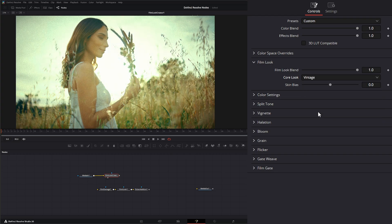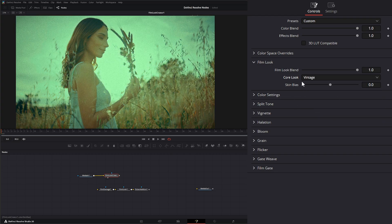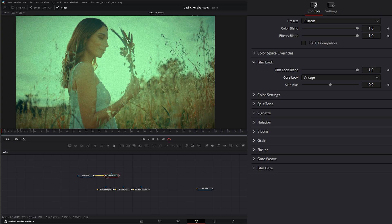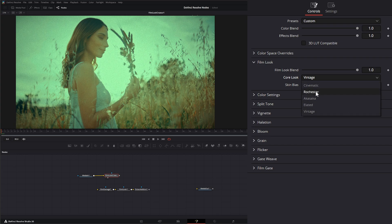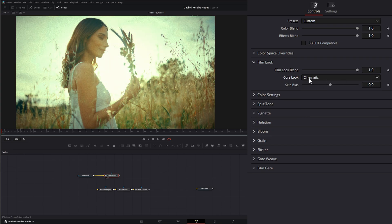Or Vintage, which kind of emulates some of the old Fuji films and the different films available out there. And unfortunately, they don't list them by name, which I wish they did, but they don't. So that is the film look.